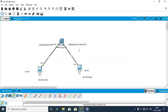Under a layer 2 switch, you can't perform routing functionality. So if you want VLAN 10 and VLAN 20 to communicate, you have to add a router to it. With the help of a router you can start inter-VLAN routing, allowing VLAN 10 to communicate with VLAN 20.